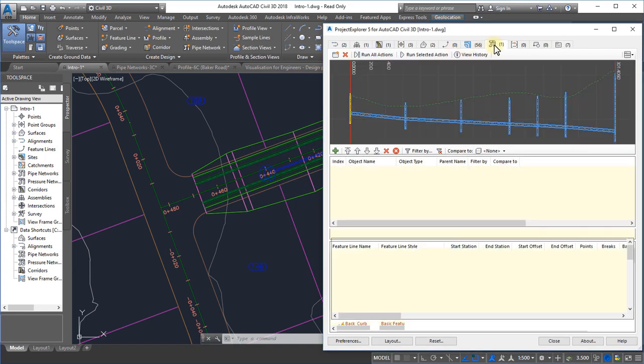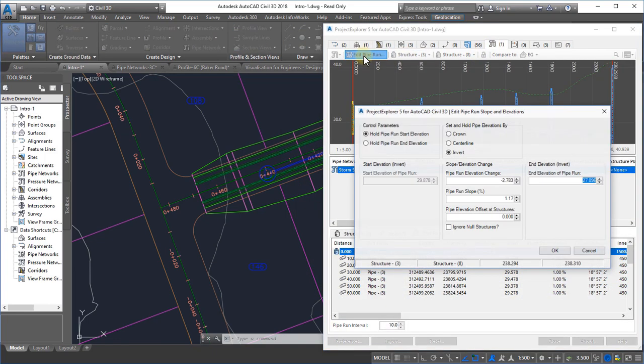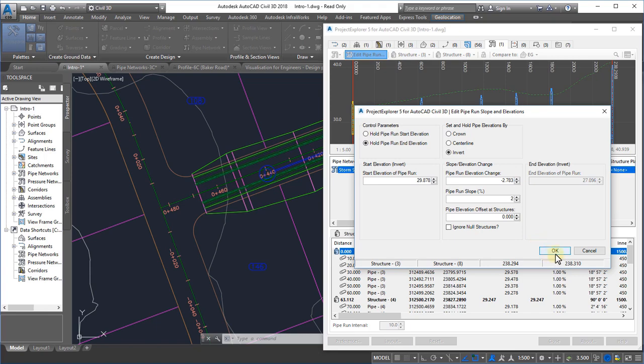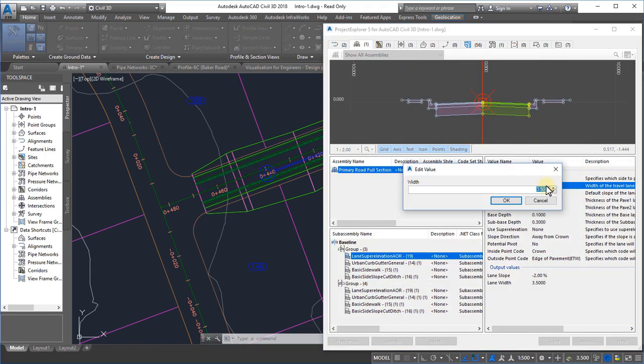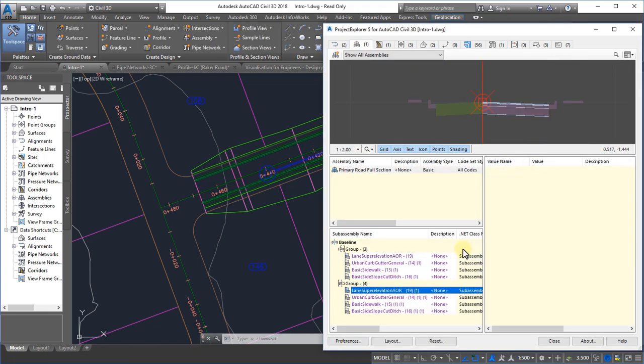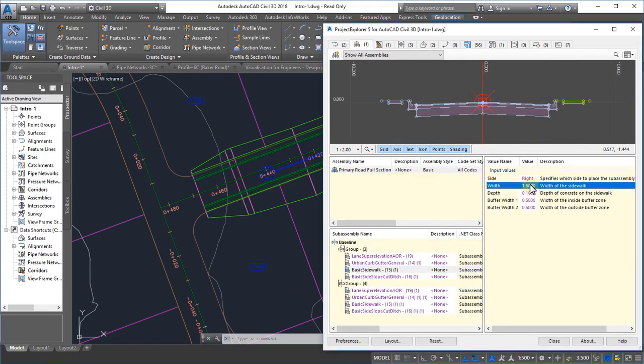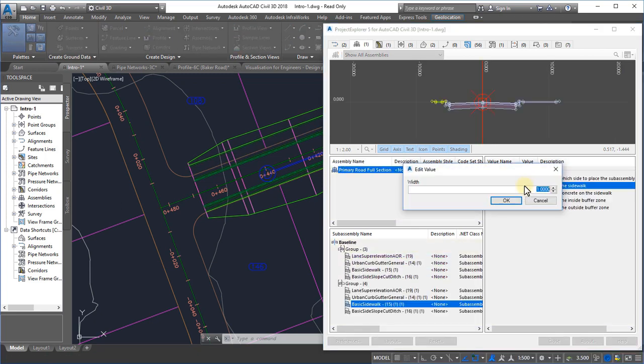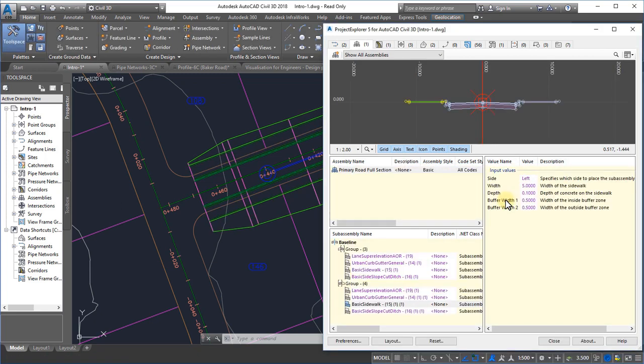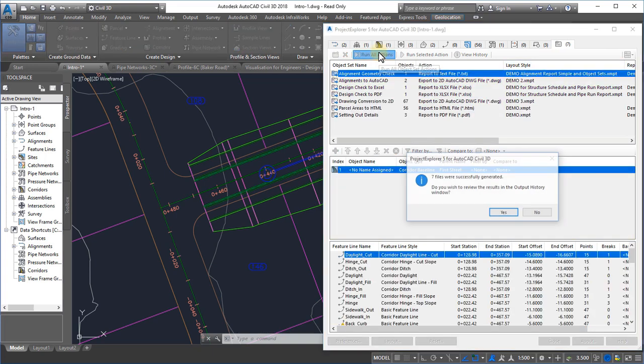Having generated our files, we can now use some of the powerful model editing capabilities in Project Explorer to efficiently manipulate our design. And once we have done that, we can subsequently update all exported reports, spreadsheets, and drawings at any time.